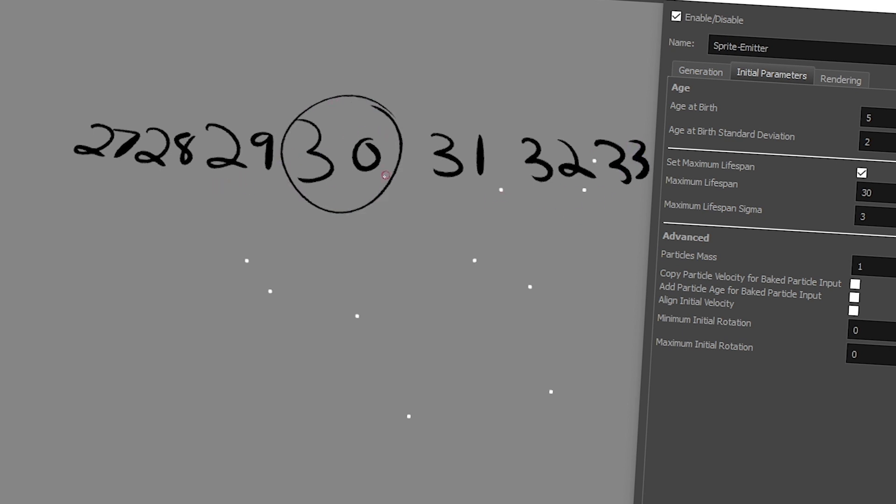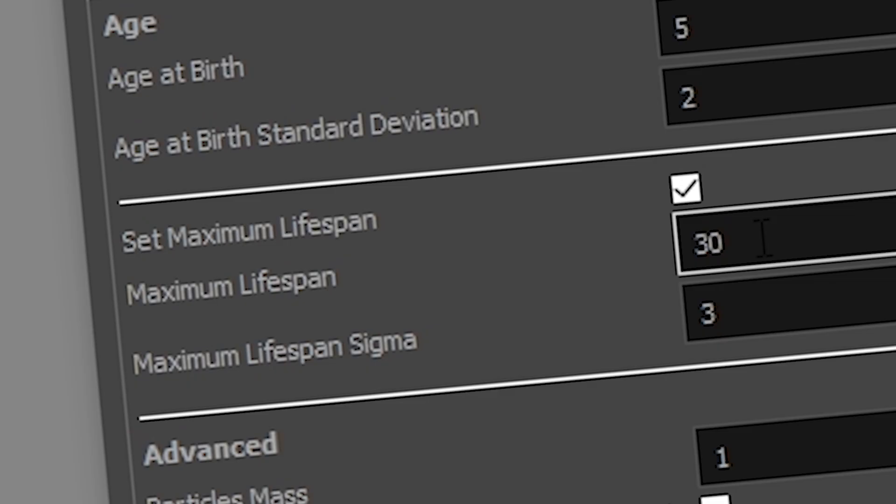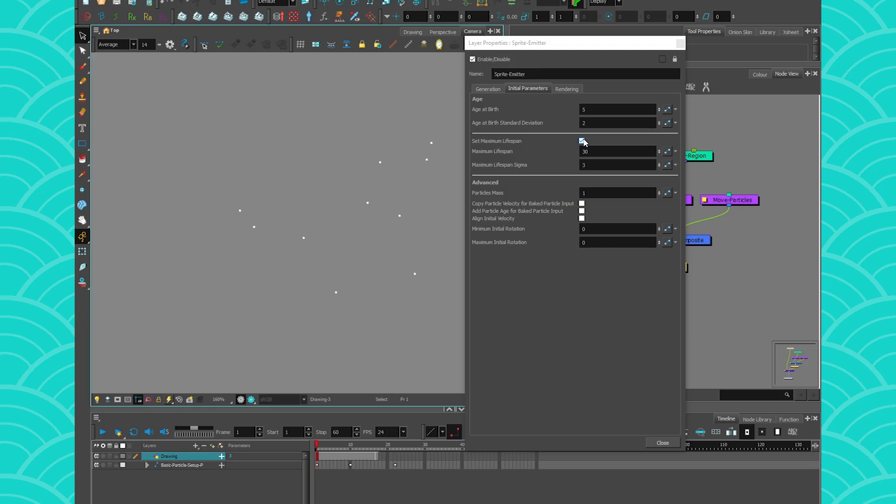So this is like the maximum lifespan, but then with the sigma, that is 3, it can be minus 3 or plus 3. So they're either going to die at any of these age. So it just helps to have a bit more random in your scene. You do need to activate your maximum lifespan.